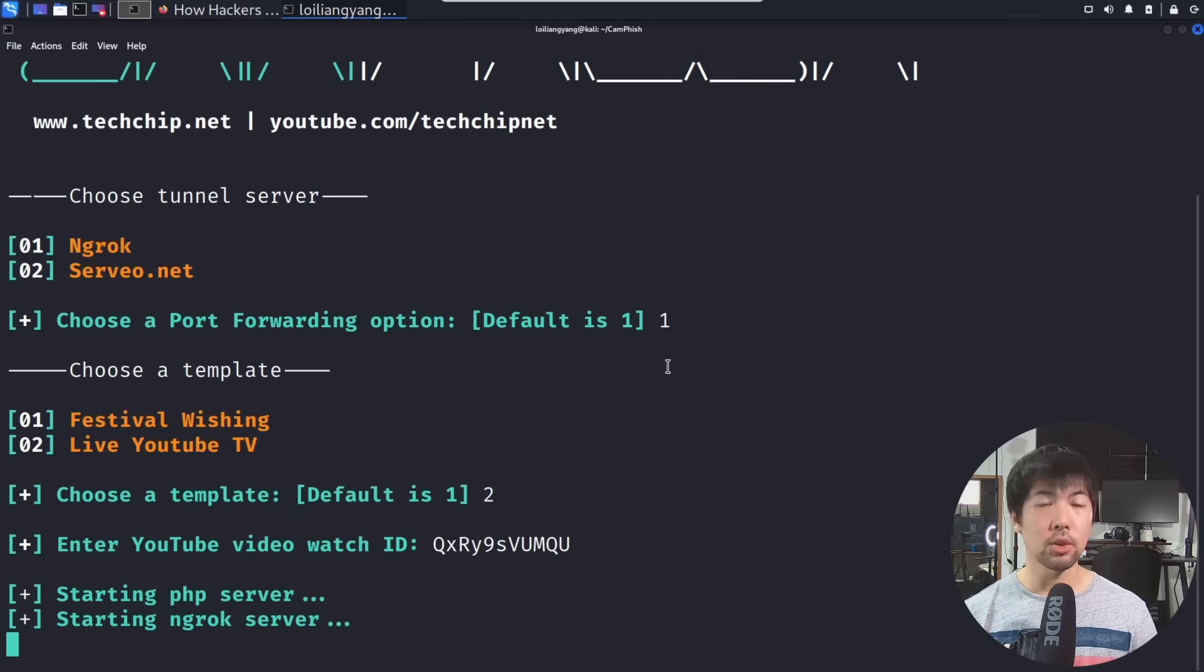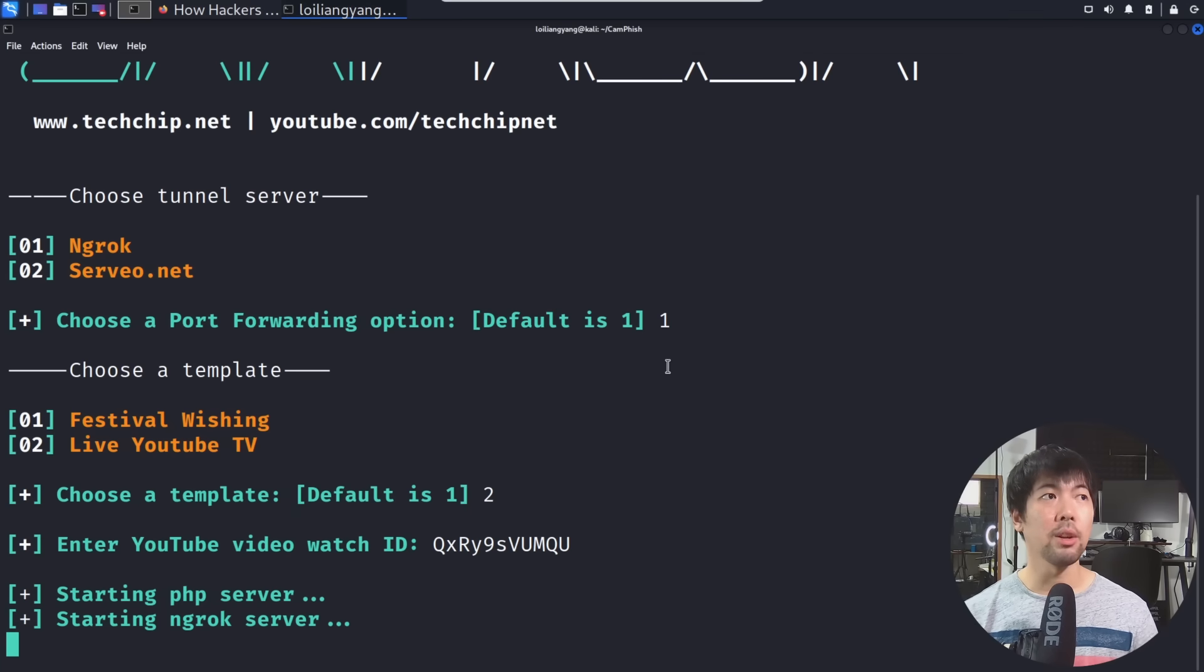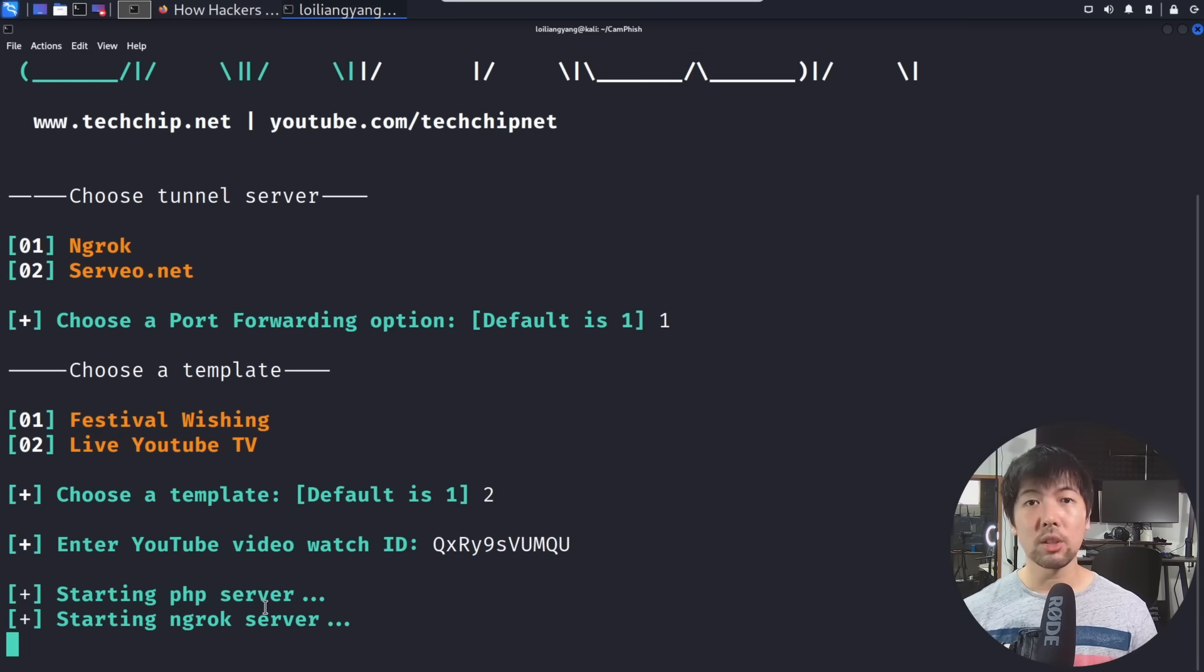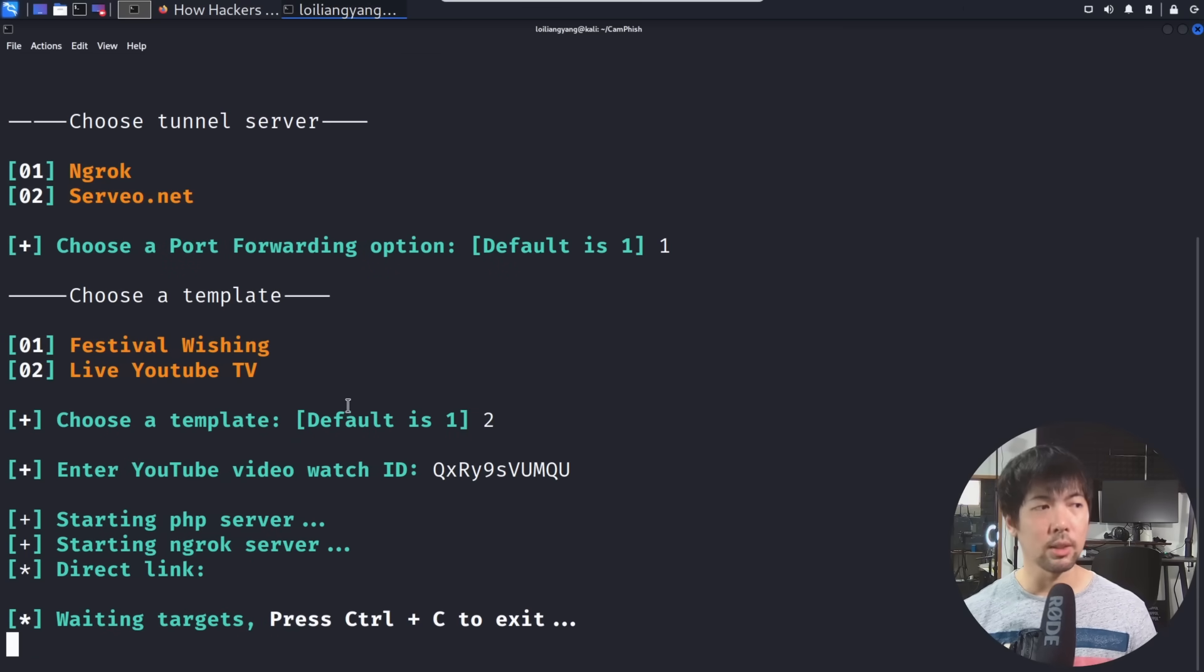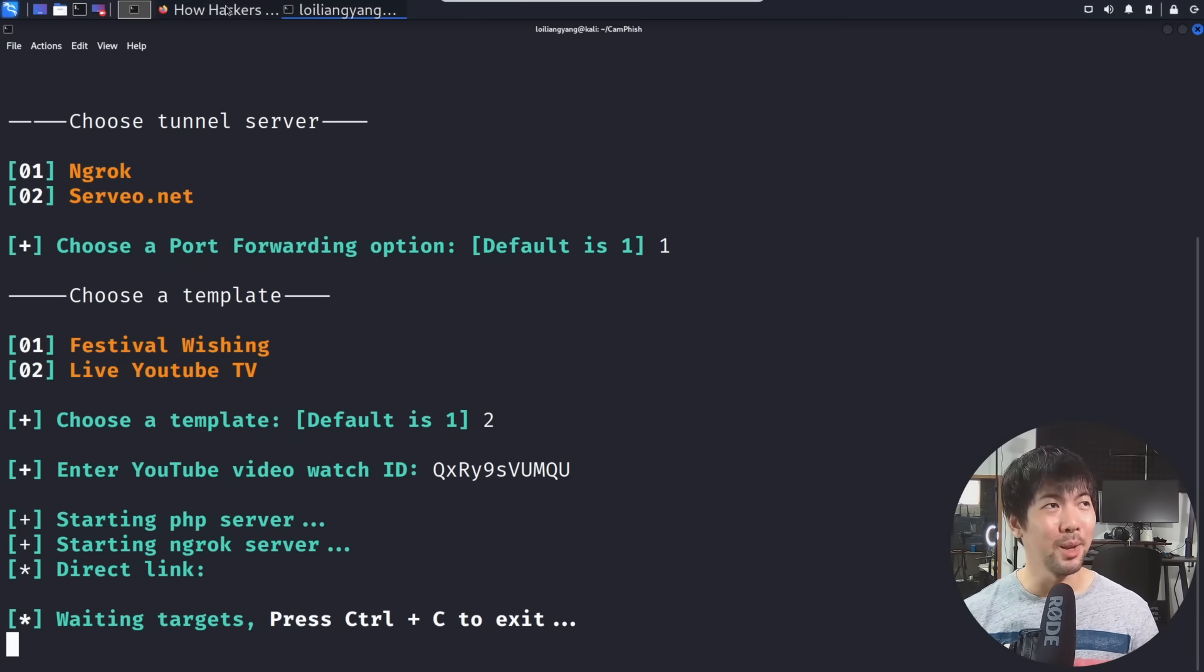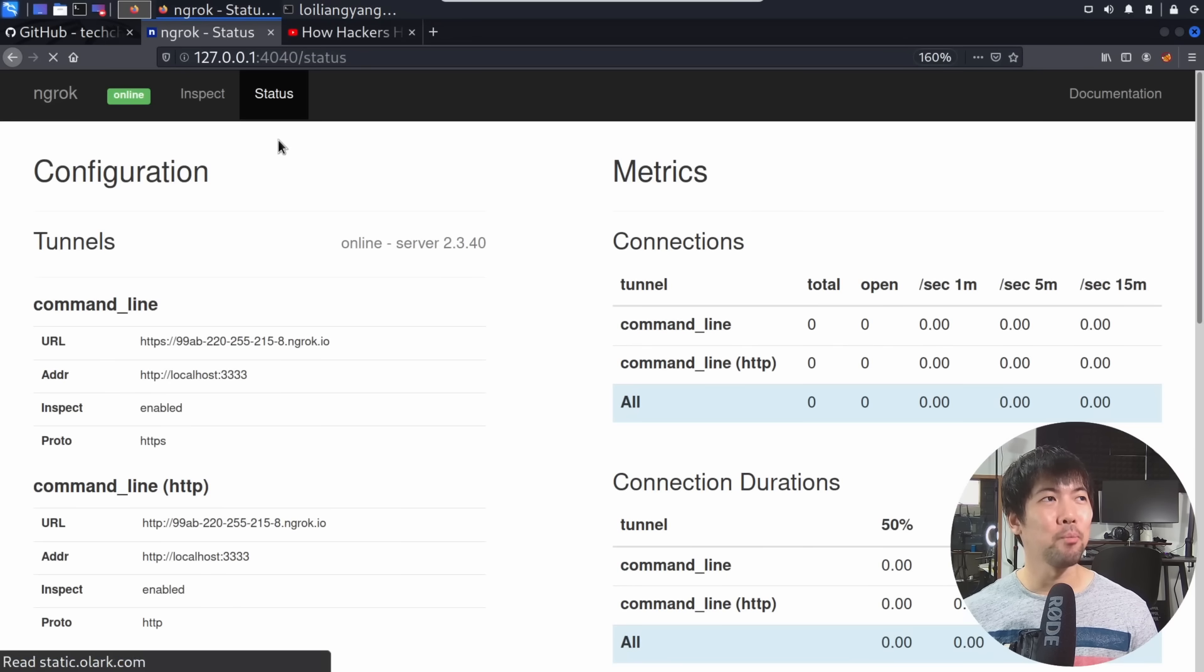We are literally starting up the hacker service and we have already hosted it through a tunneling service that gives this hacker website or service out onto the internet. It's really crazy how easily this can be done.